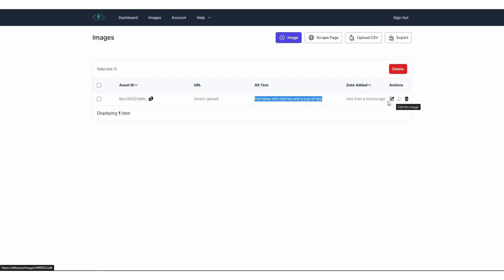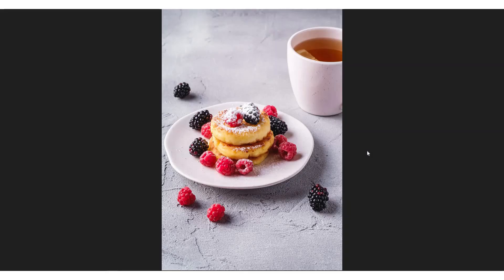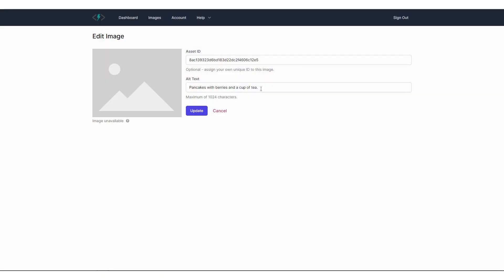And it was not from URL because I directly uploaded it from my computer. And here is the alt text that we have gotten. So pancakes with berries and a cup of tea. And then you can see the date when it is added. You can also choose some actions such as you can edit this image or you can delete this image. For editing, you are going to get this asset ID option as well as you can also edit your alt text. Now I'm going to show you the image. So here is the image that I just uploaded for the alt text. And as you can see, there are multiple pancakes, multiple berries as well as a cup of tea. And if I have a look at the alt text, you can see there are multiple pancakes, berries, and a cup of tea. So the alt text is very accurate, I have to say.